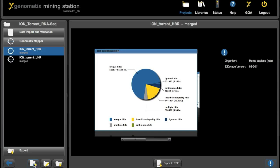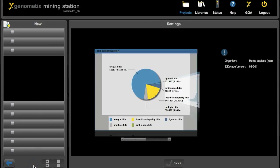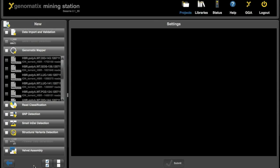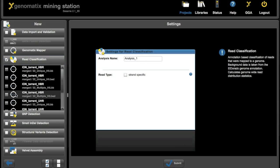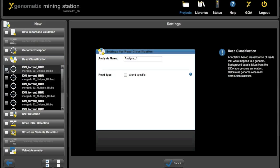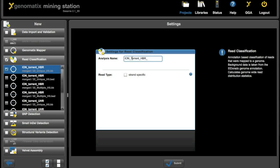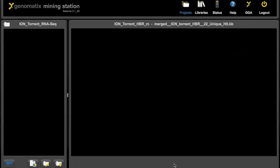And what we will do now is we will do a classification of the reads that got mapped. So we start a new analysis, click on the read classification analysis type, and select the uniquely mapped reads from the human brain reference. And submit this analysis.